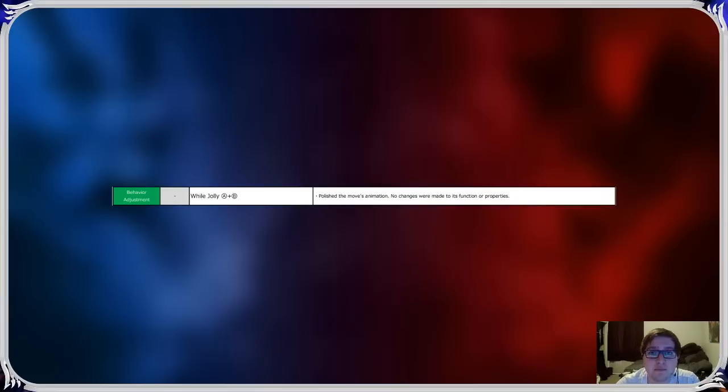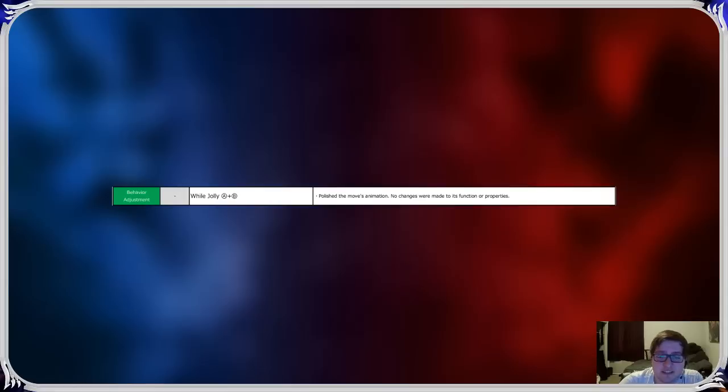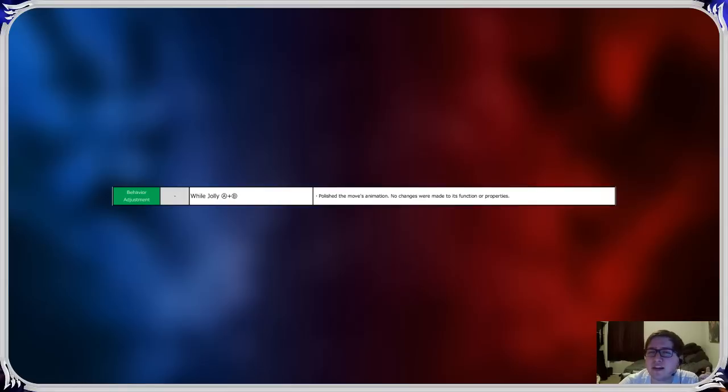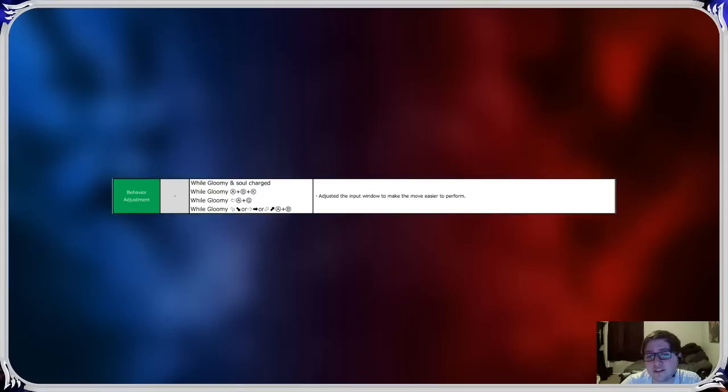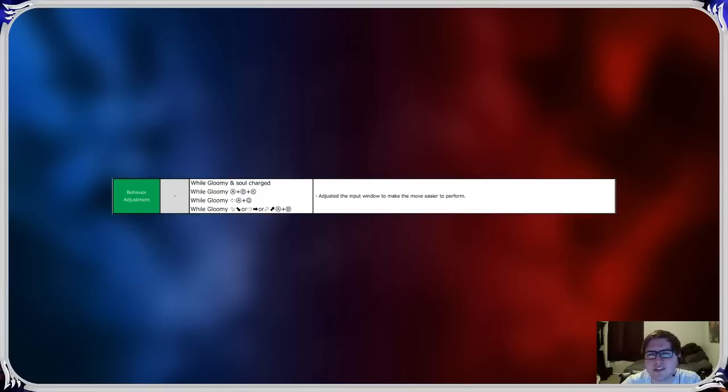Jolly A plus B. They just adjusted the animation because when they sped it up by 8 frames, I guess they thought it looked kind of funny. And they do weird stuff. Gloomy Soul Charge, Critical Edge, 4A plus B, and 6A plus B are now easier to perform. I didn't have a problem with literally any of these.